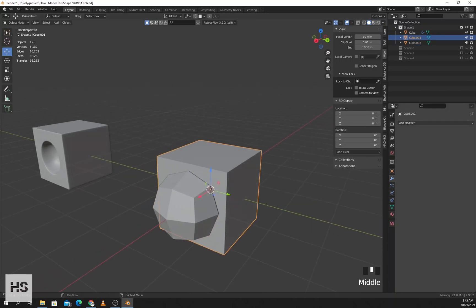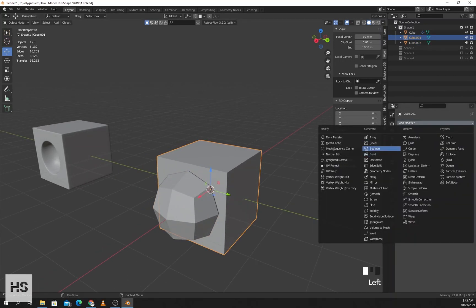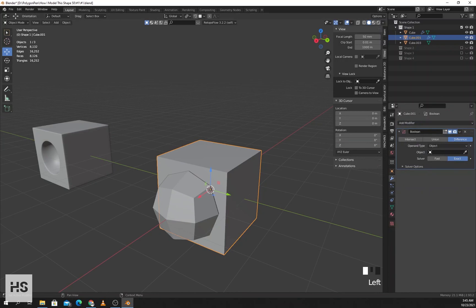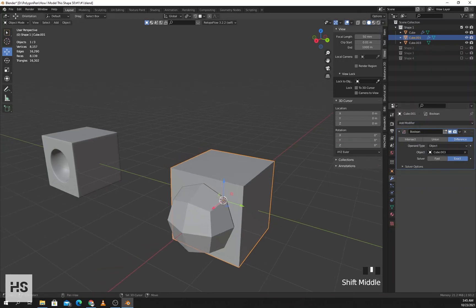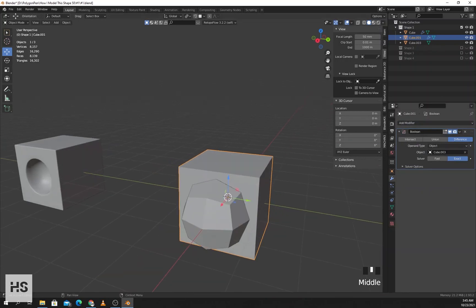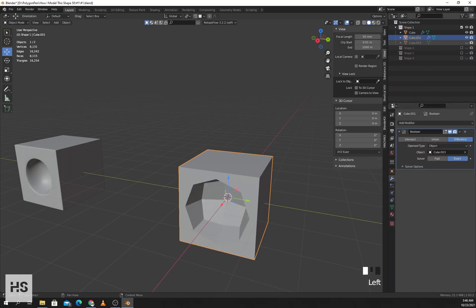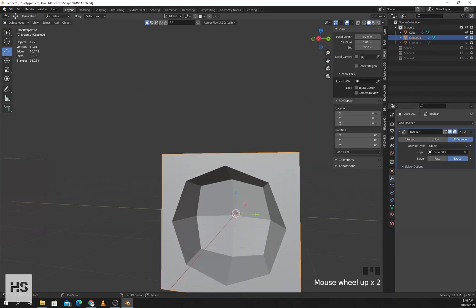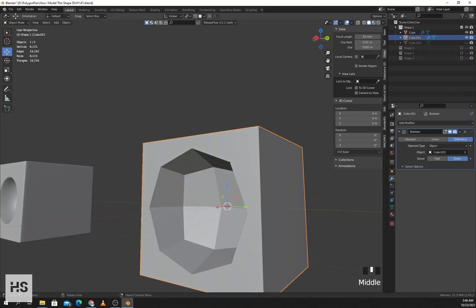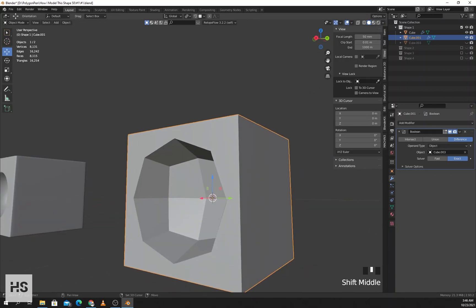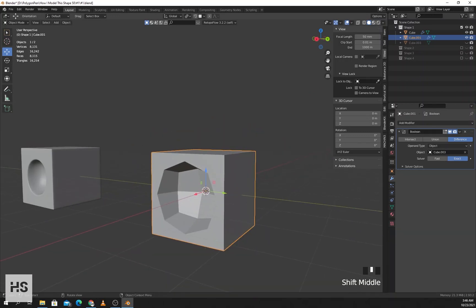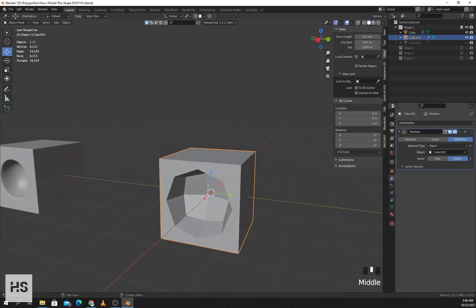I'll select the cube and add a boolean modifier. I'll select the circular object and if I hide it you can see that we have cut a circular area in this cube. I'll apply the boolean.